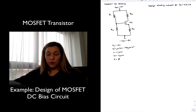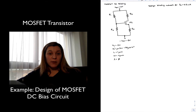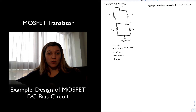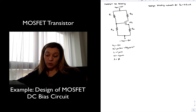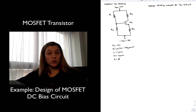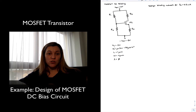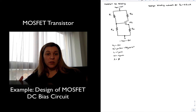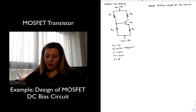To design the DC biasing network, I am essentially selecting the values of resistors R1, R2, RD, and RS in order to set the quiescent current to 0.5 milliamps, but also to set the right conditions for the transistor to be in saturation if I am later planning to use this transistor in a linear amplifier.